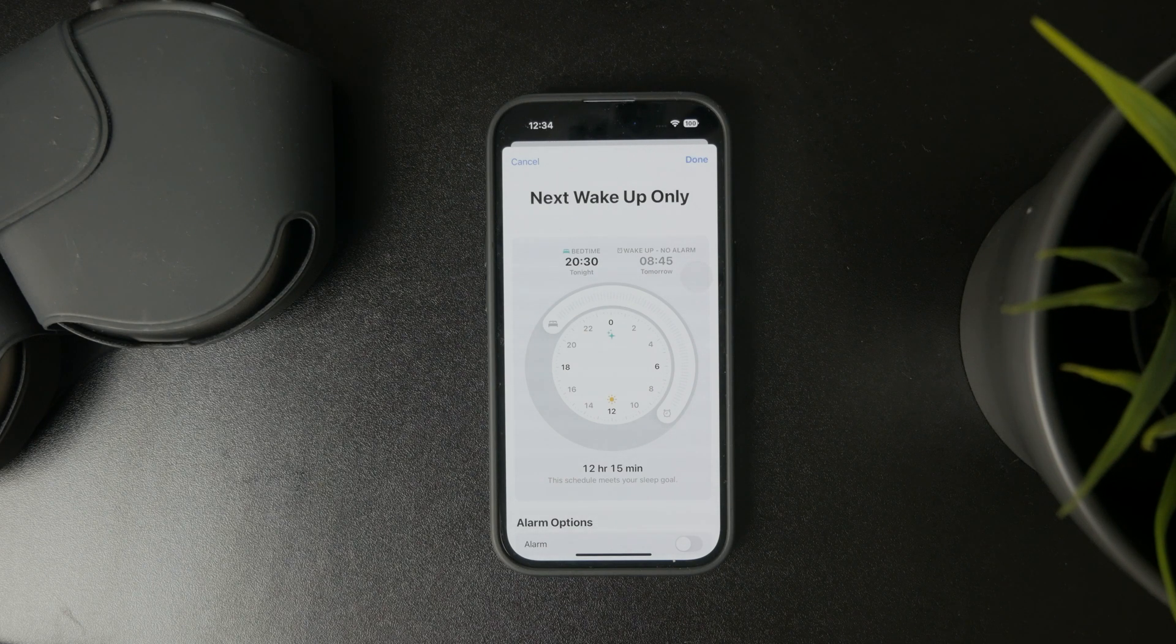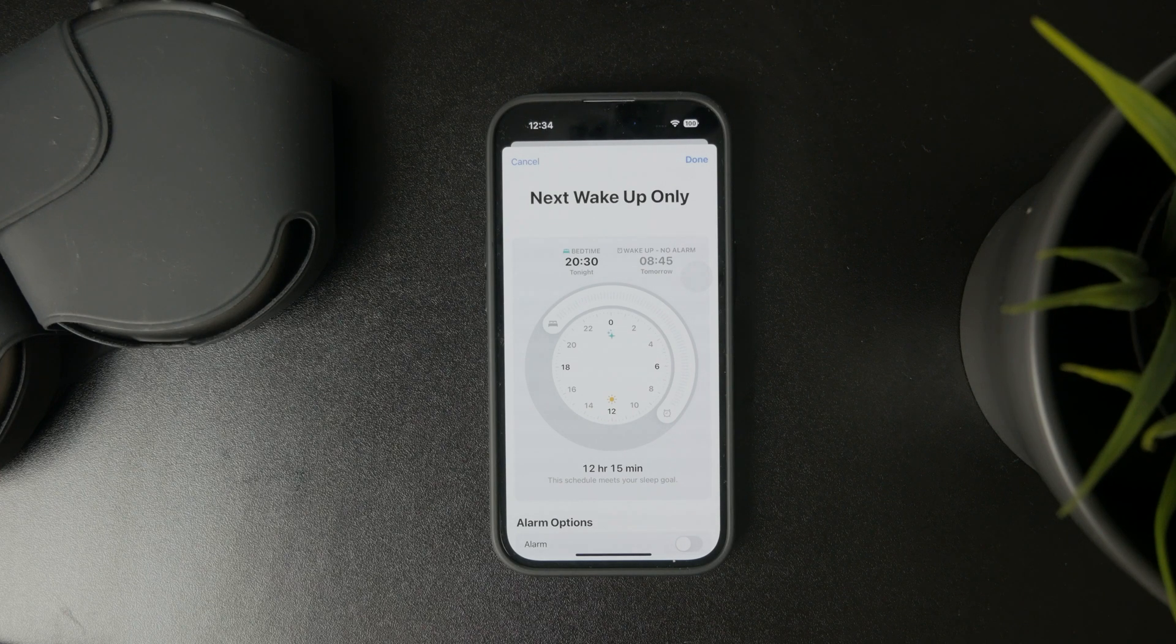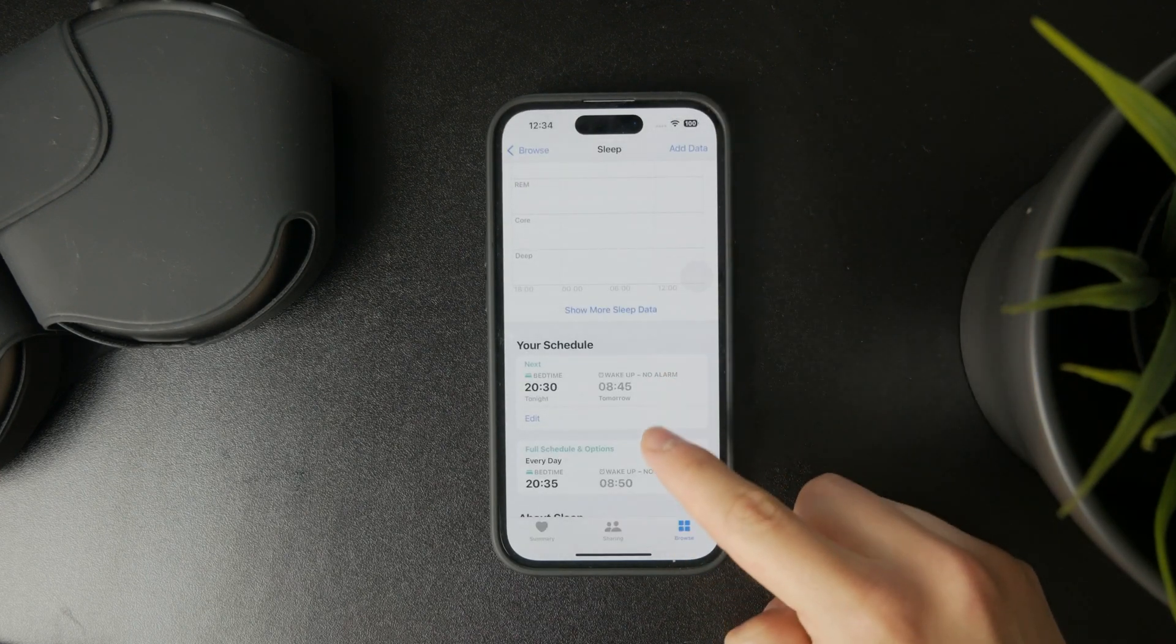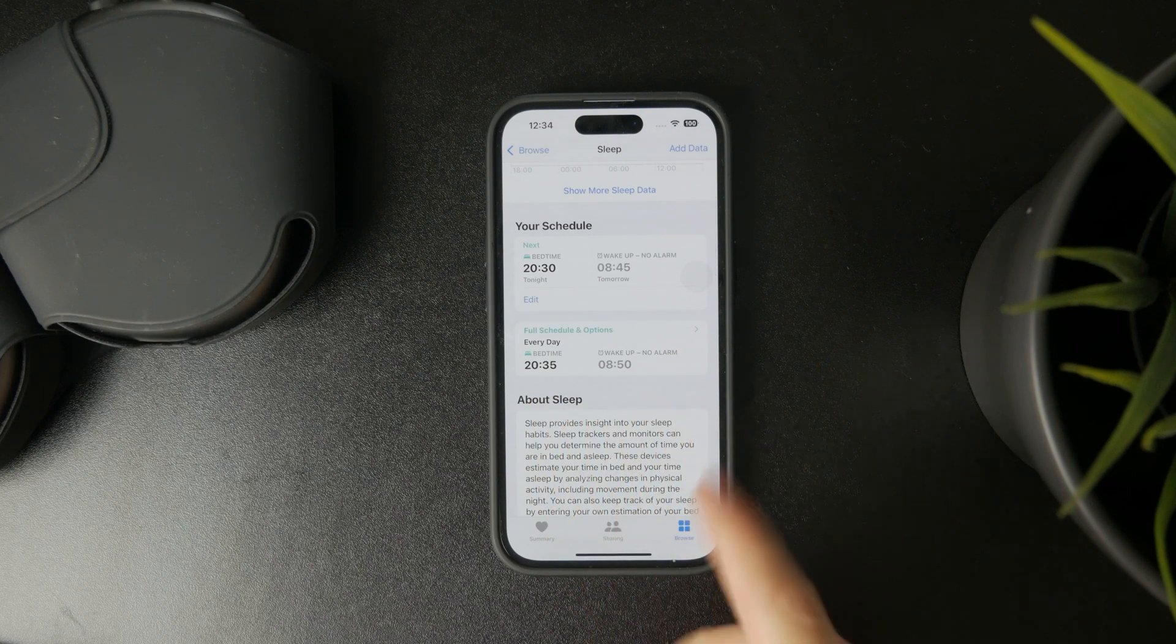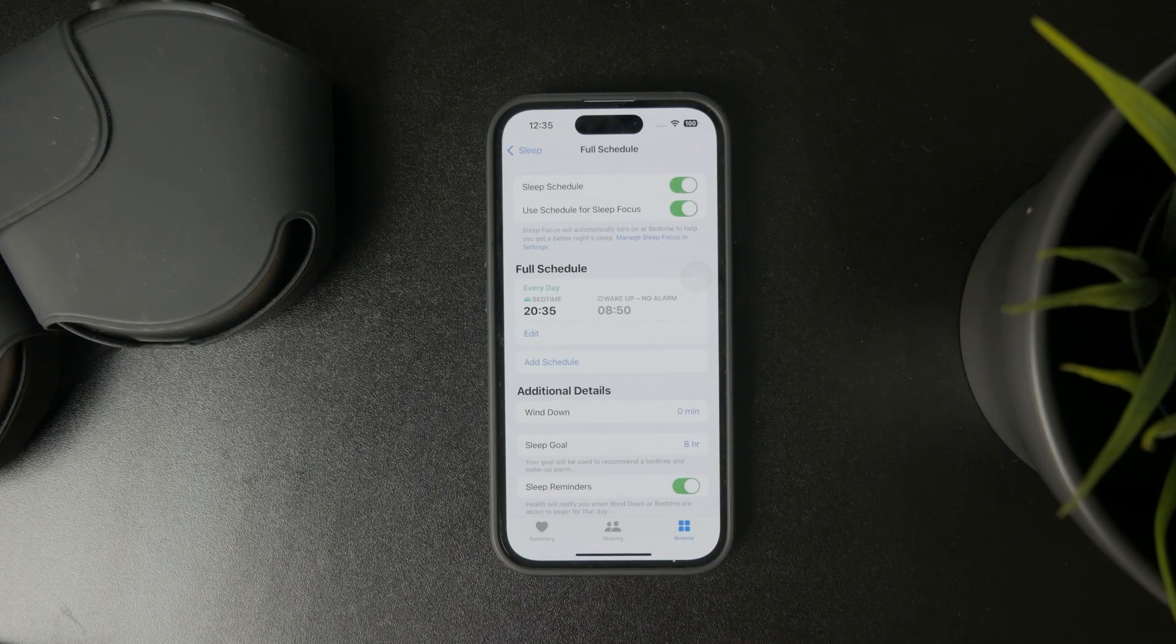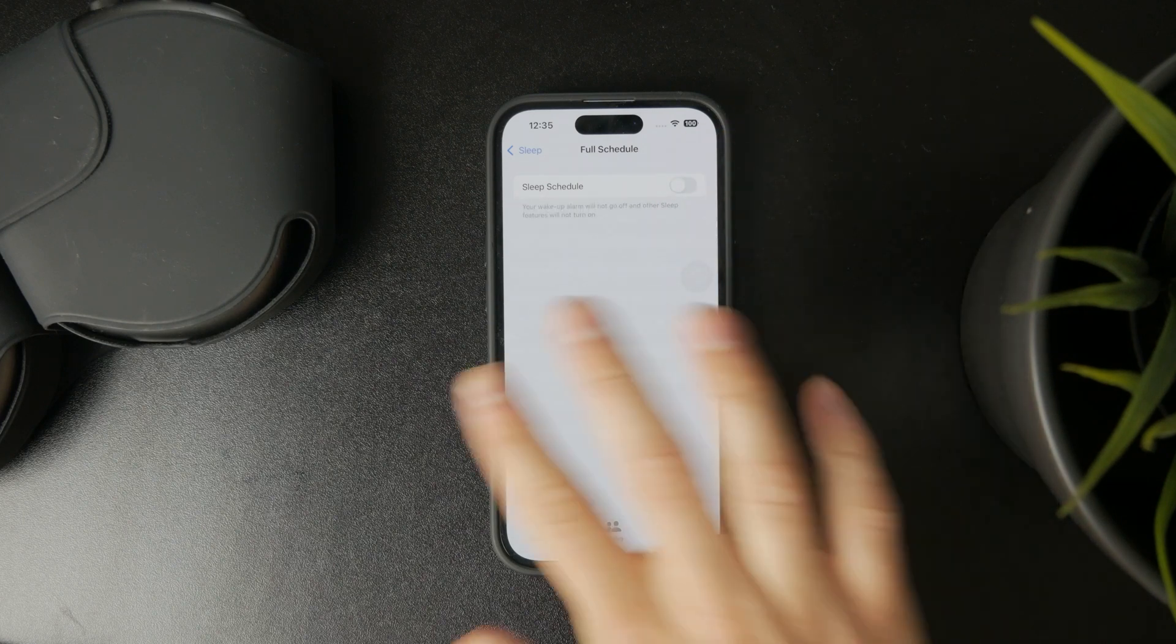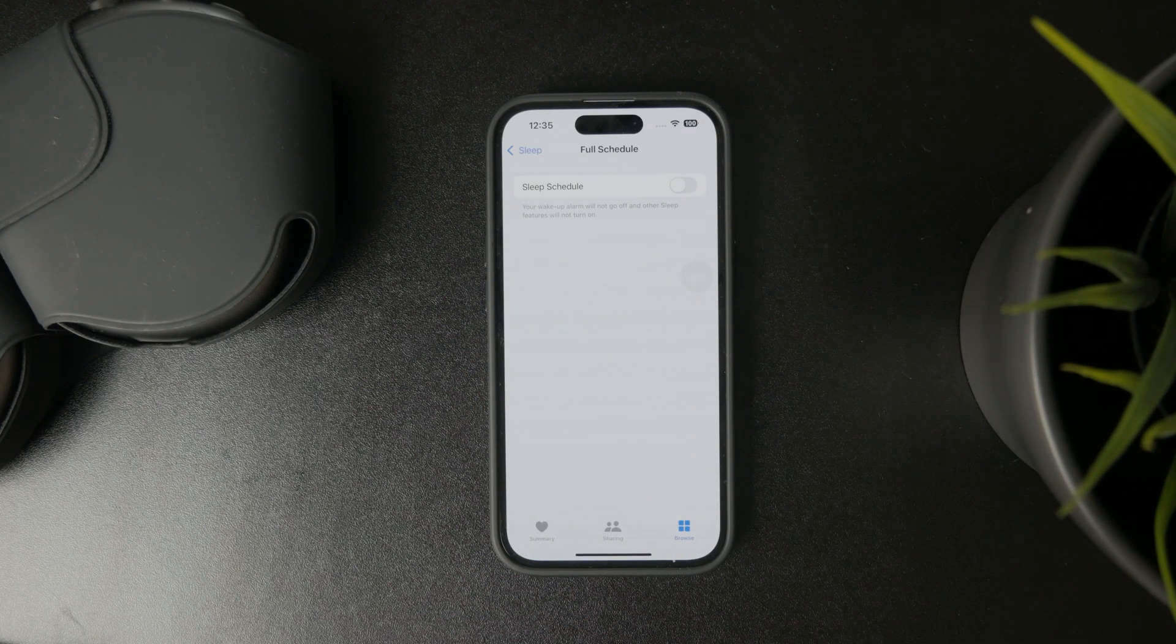And below it, after you edit the sleep schedule, you have the schedule options. And when you tap on this you have the ability to enable it or disable it entirely. So there are some things which you might be interested in.